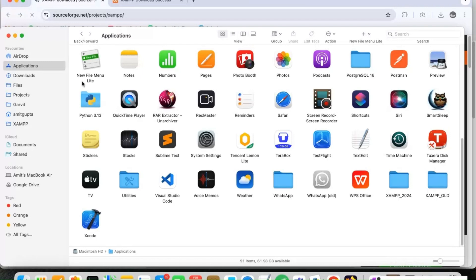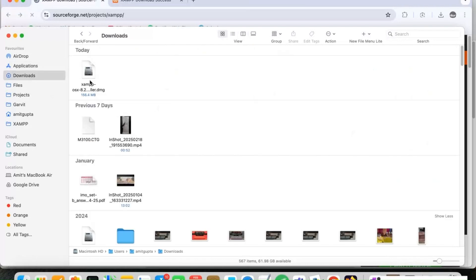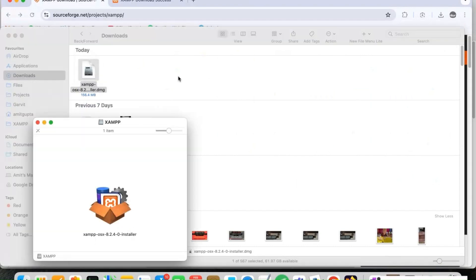I am going to the downloads folder. We can check in the downloads and here you can see XAMPP has been downloaded. So now we are ready to install it.